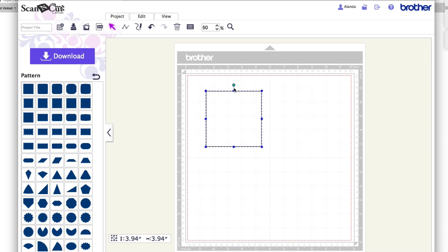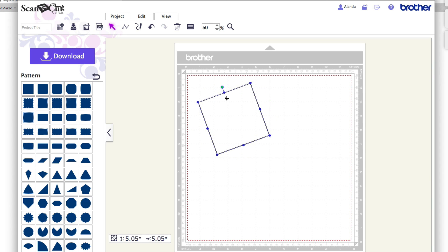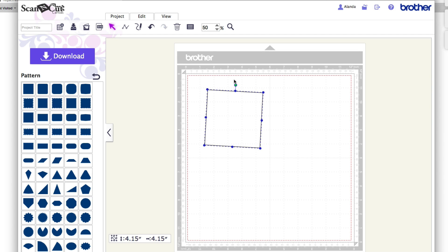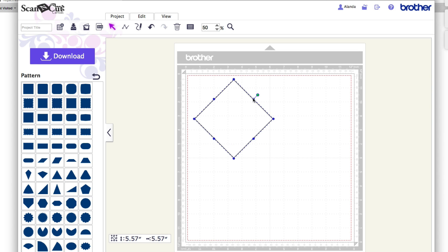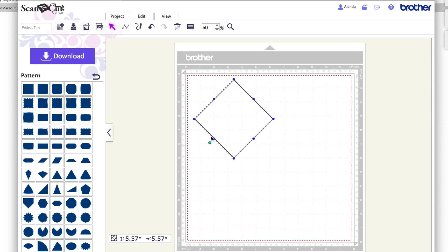I can also rotate this shape by clicking on the little green circle icon and dragging to turn it around wherever I want. If I hold the Shift key down it locks the rotation into place, so it simply clicks into set increments, maintaining a perfect parallel or horizontal line.